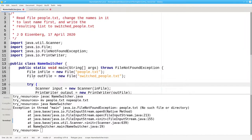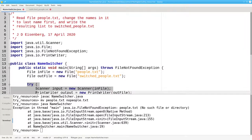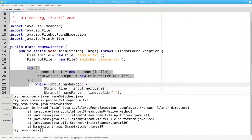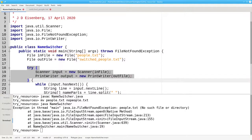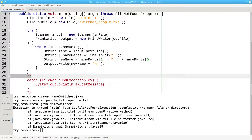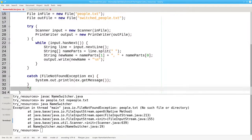The moral of the story: use try with resources to have Java automatically close files for you. And use a catch block, even if technically you don't need one.